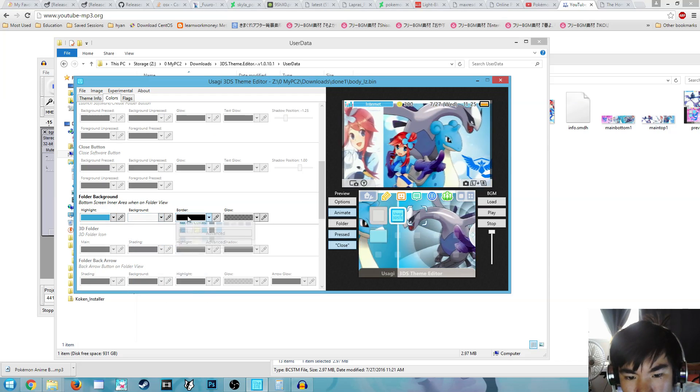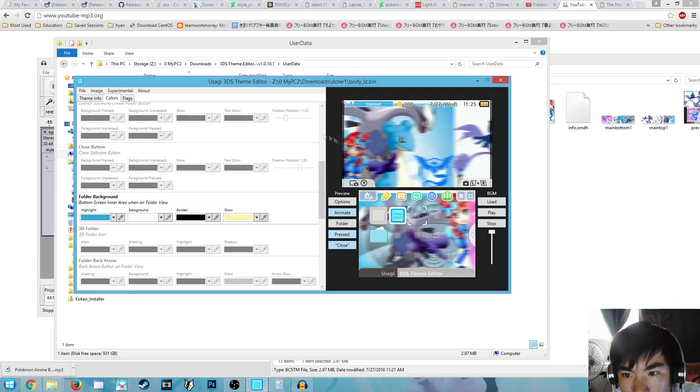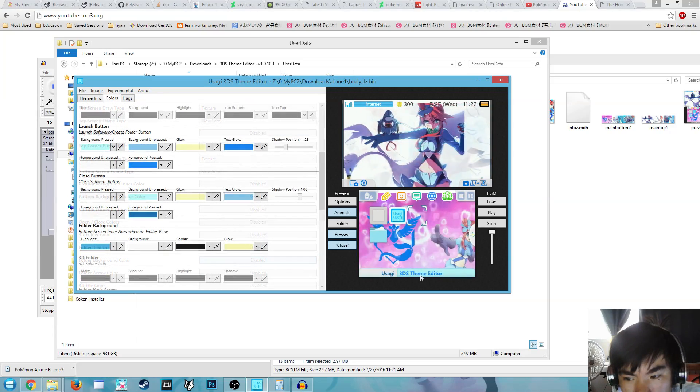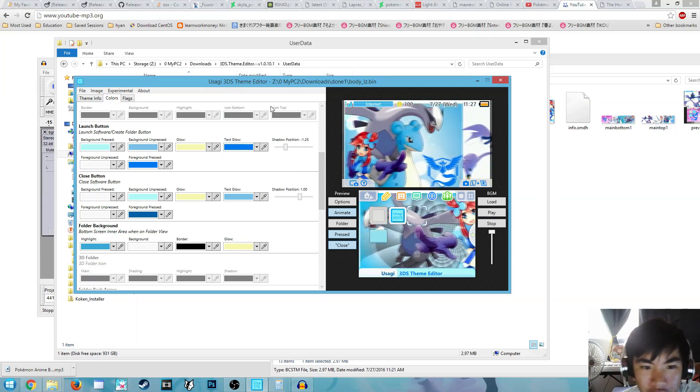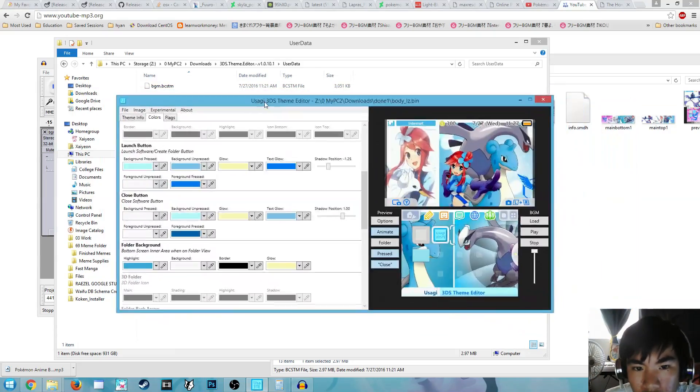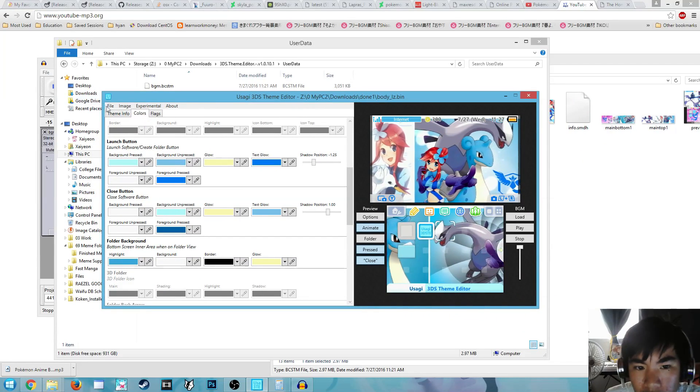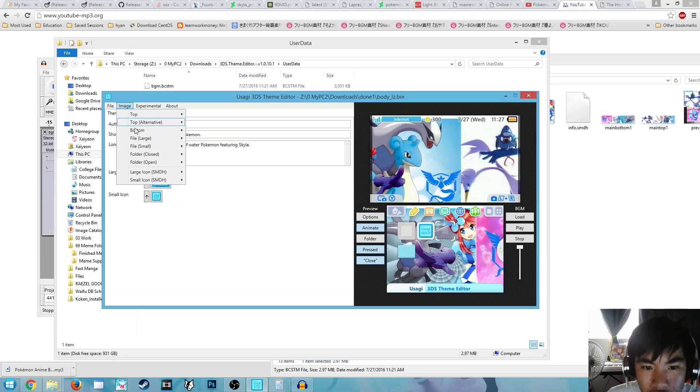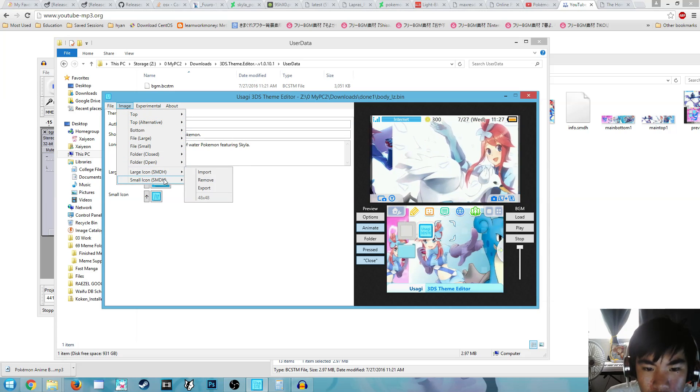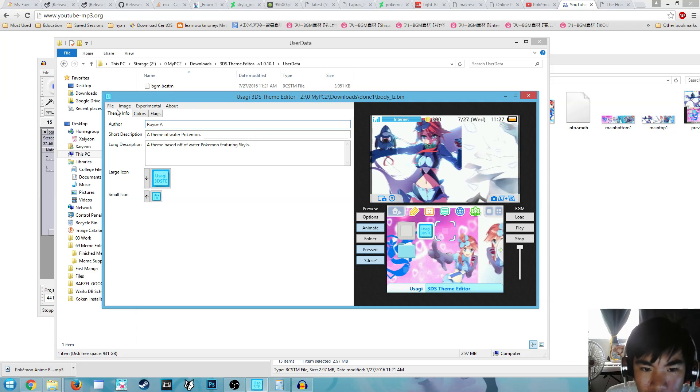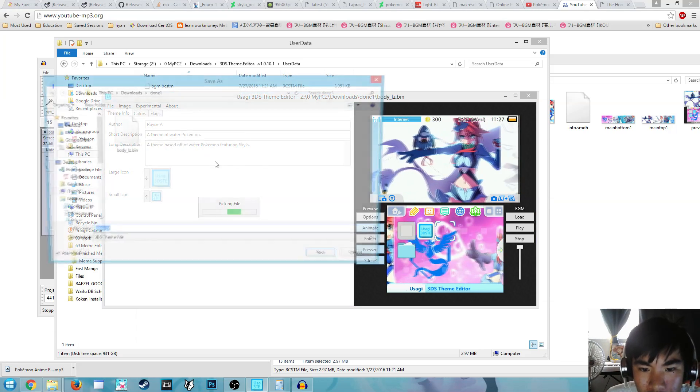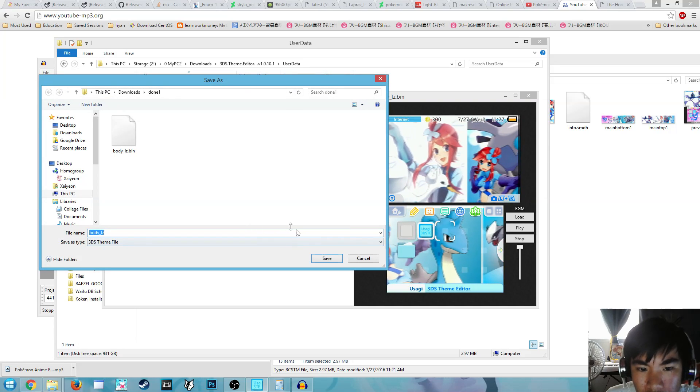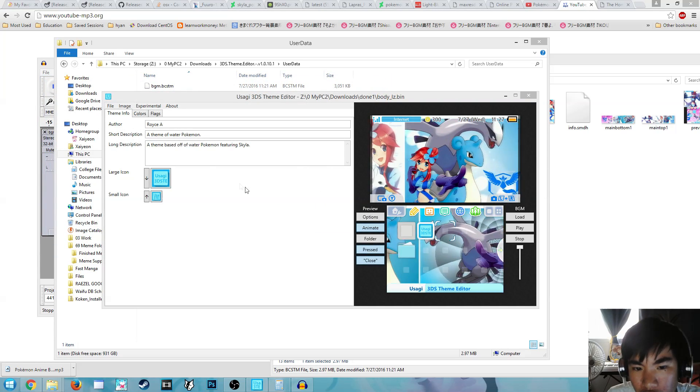You can also change the colors of the other things on the theme by enabling it under Flags. So remember, you had to make sure that the BGM is in the same folder as the Body LZ bin. Now we're done. You can change the other stuff, you can add your folders, make the folders, just follow the sizes and change icons. Now you just save as, save it there, save and click Yes, and boom, it's done.